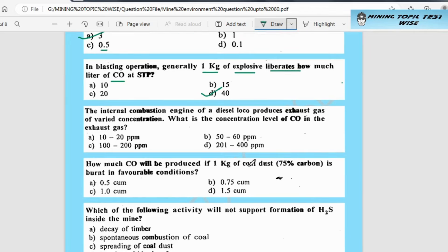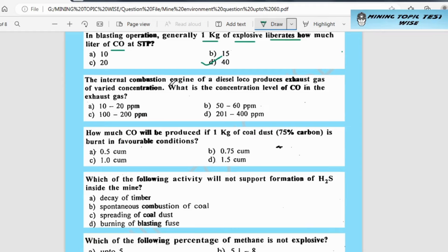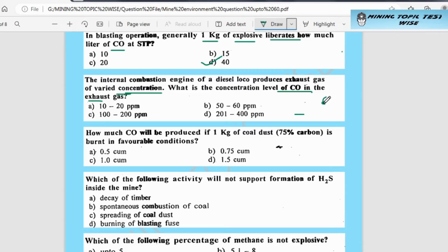The next question is: the internal combustion engine of a diesel loco produces exhaust gas of varied concentration. What is the concentration level of CO2 in the exhaust gas?